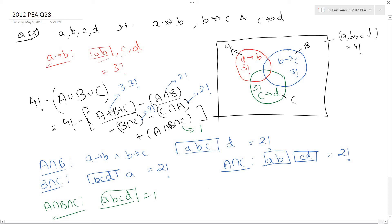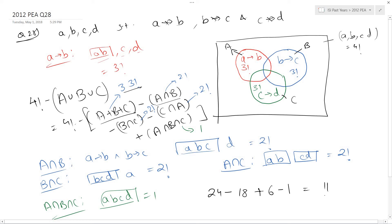So finally, my total number of ways is 4 factorial, that is 24, minus 3 times 3 factorial — that is 3 times 6, which is 18 — plus, because each of these minus signs converts into plus, 3 times 2 factorial, that is 3 times 2 which is 6, and minus 1. So this equals 11, which is your option D. So this is the solution.